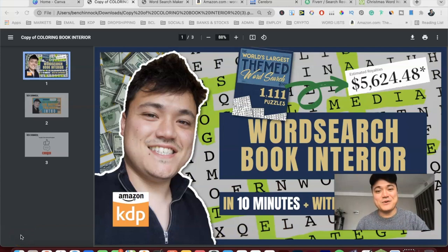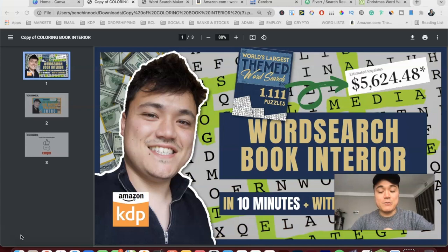What is up YouTube? Hope you're having a really good day today wherever you are in this world. My name is Ben and in today's video we're going to be talking about how to create a word search interior for you to upload onto Amazon KDP.